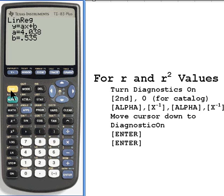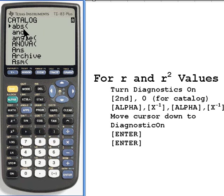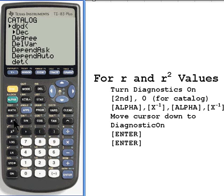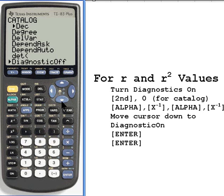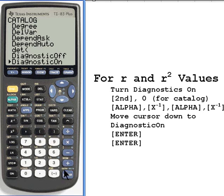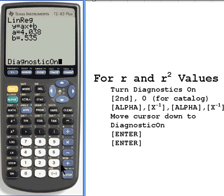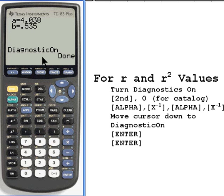We're going to press the second button, and then down where the 0 is, you see above it it says catalog, so I'm going to press 0. It takes me to a catalog of the things that the calculator will do. What I want to do is go down to the D section. I press the alpha button — that's right below the second button — go two buttons down to the x to the negative 1 button. I have to do this two times, so I'll press alpha again and then x to the negative 1, and you can see it's moved me down to the D section. I move further down until I come to diagnostic on, press enter, that command appears at the bottom of the screen, I press enter again, and now the diagnostics are turned on.